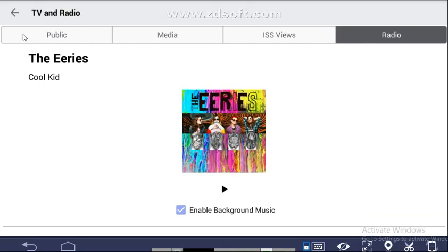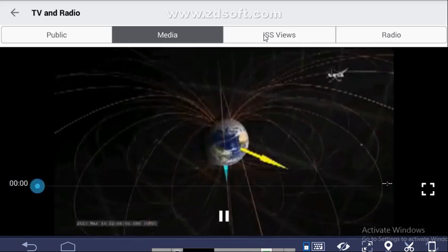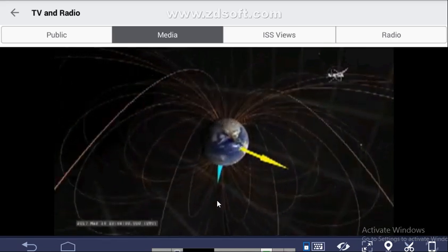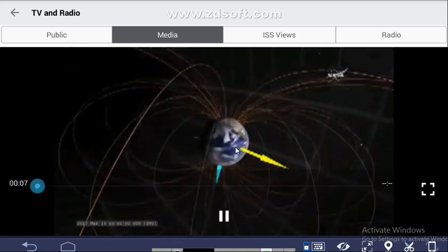In the TV section there are four options: Public, Media, ISS Views, and Radio. If you click on Public, a video loads and you can watch videos related to NASA. Under Media, you can also watch videos — see how this video is playing.